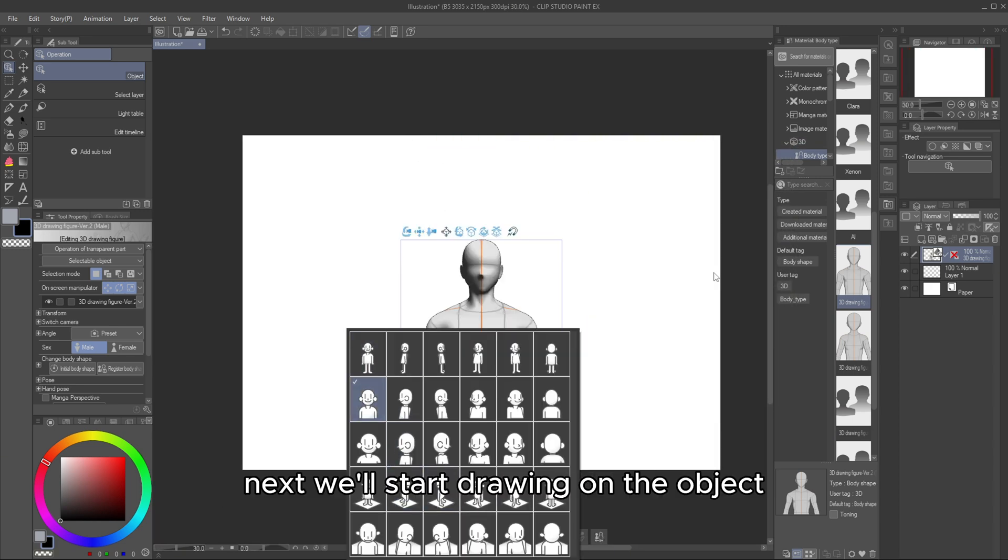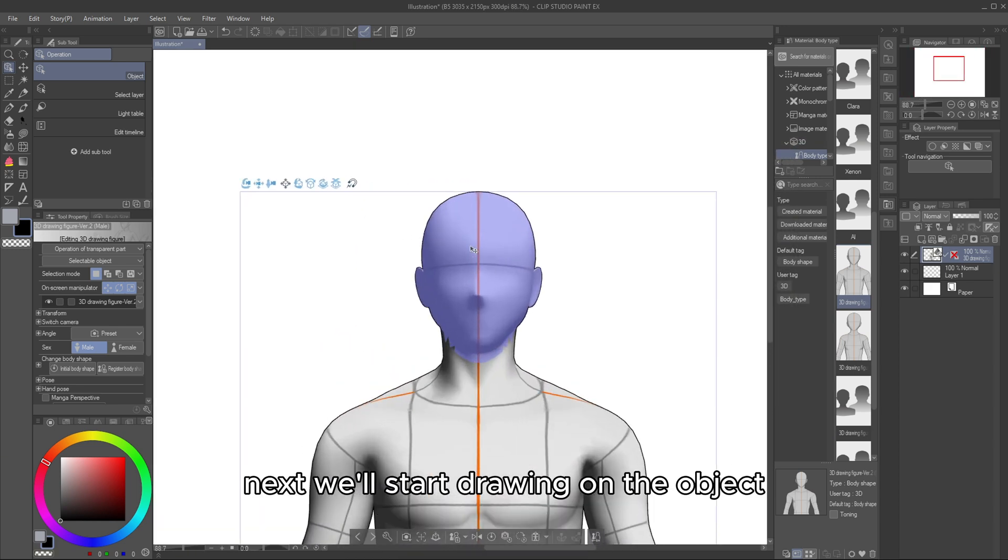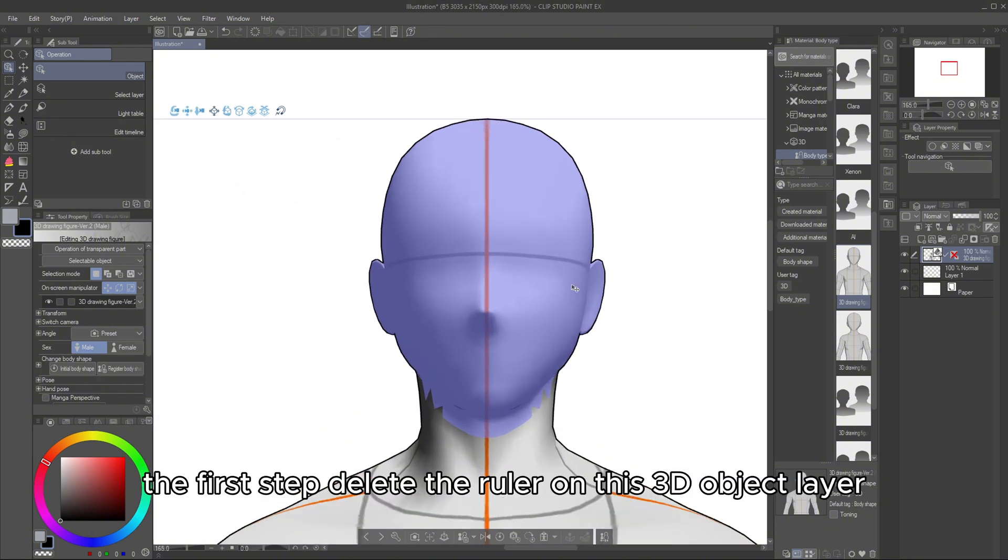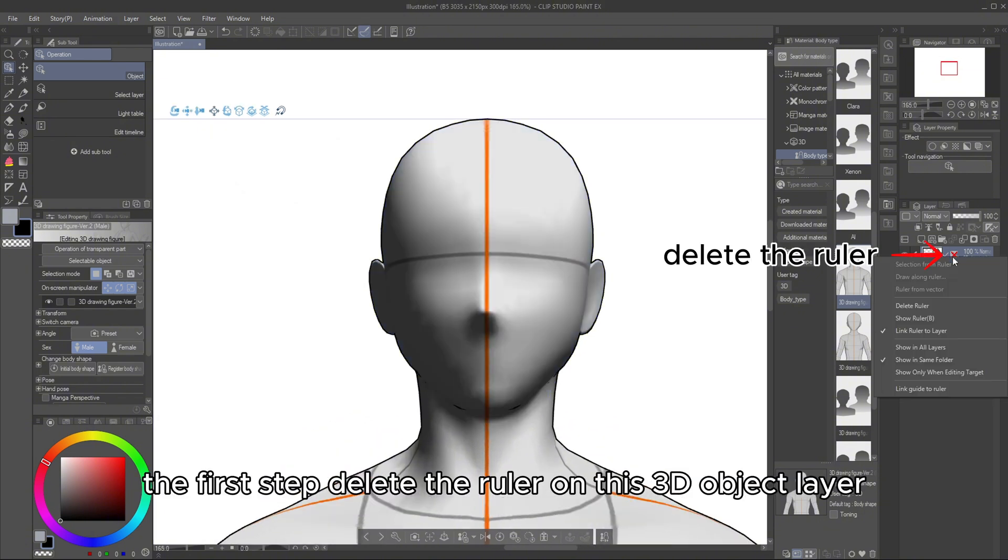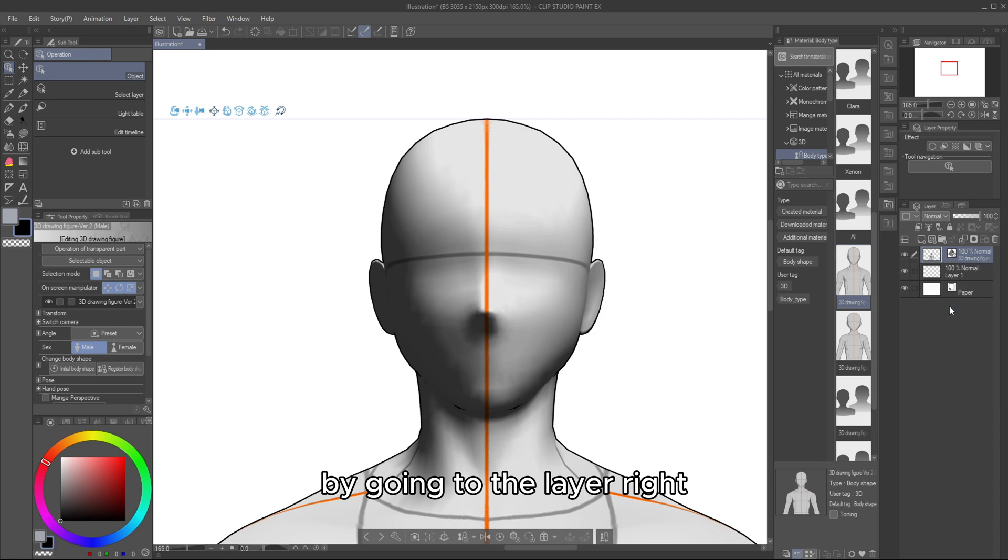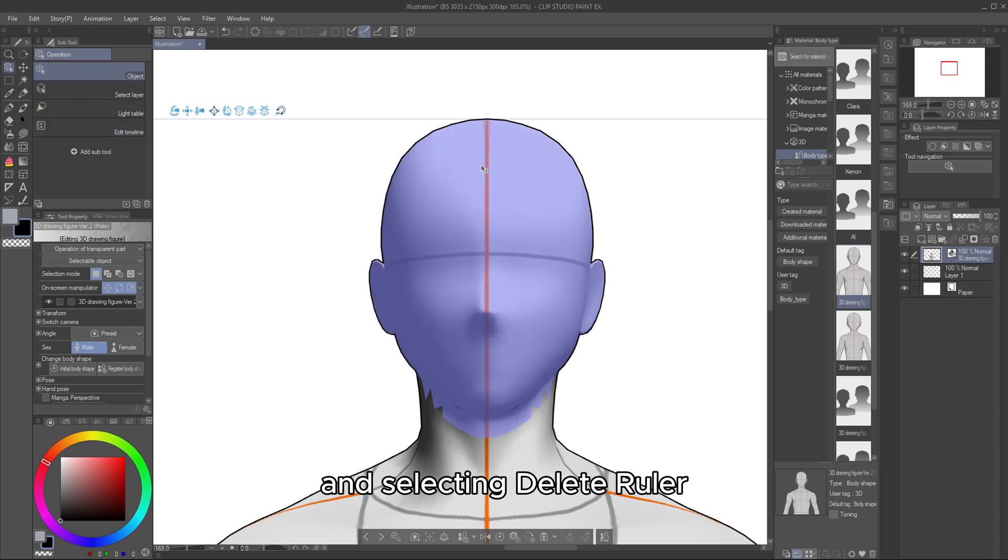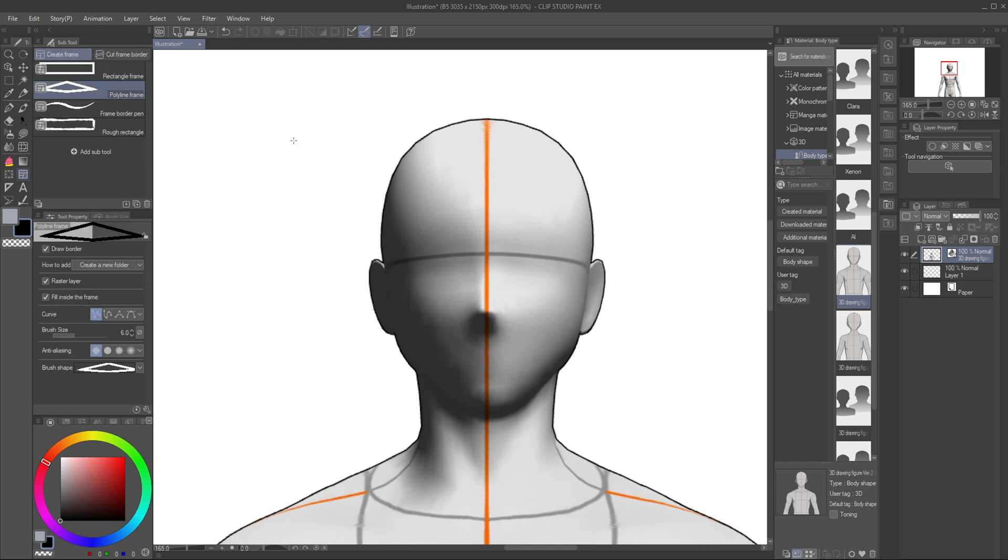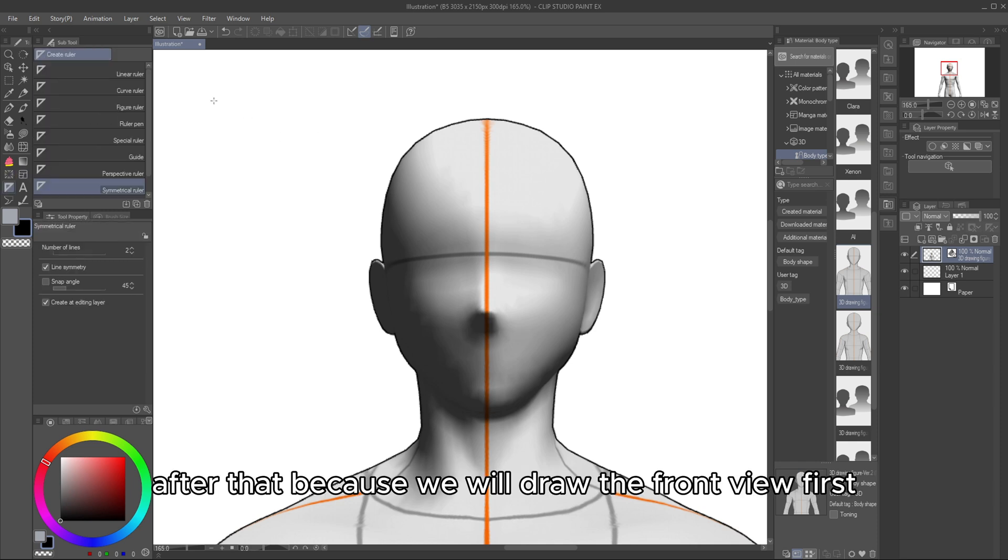Next, we'll start drawing on the object. The first step, delete the ruler on this 3D object layer by going to the Layer, right-clicking on the Ruler option, and selecting Delete Ruler.